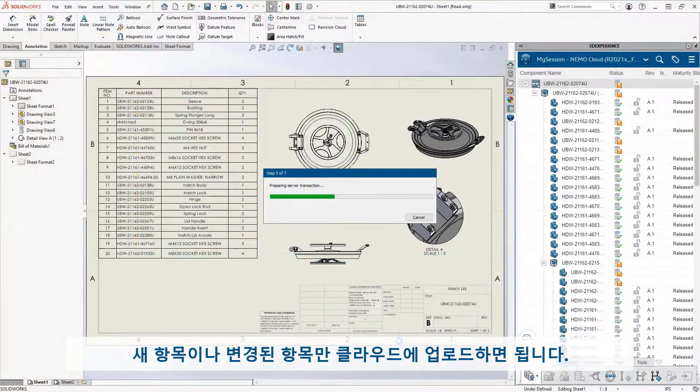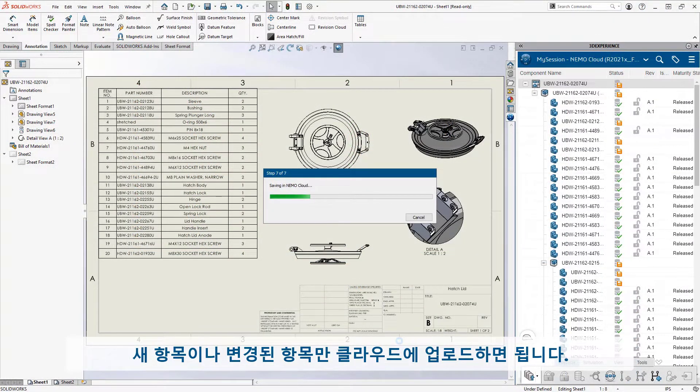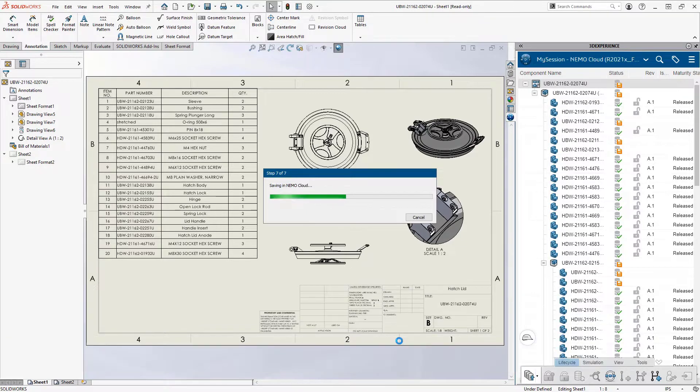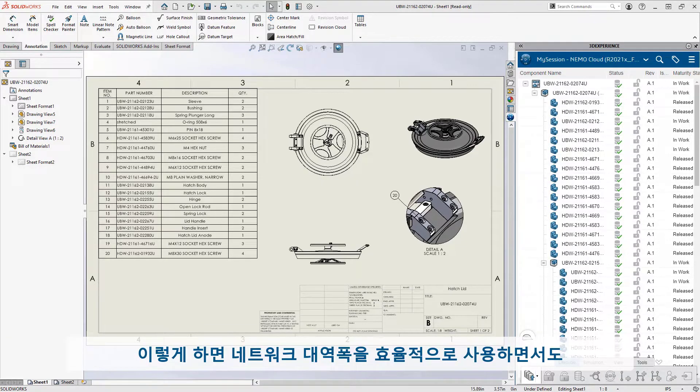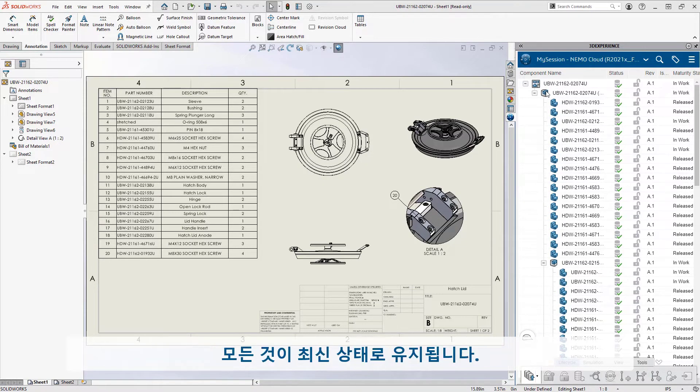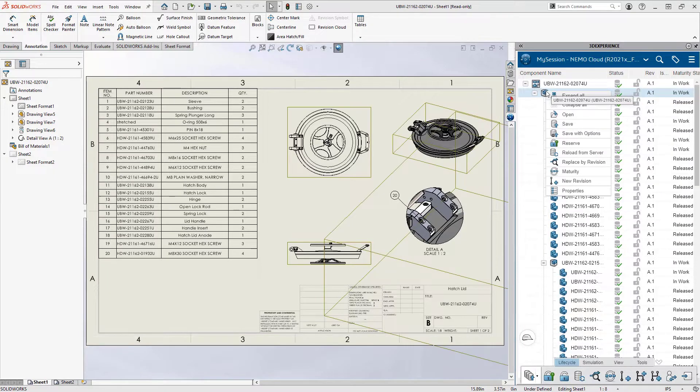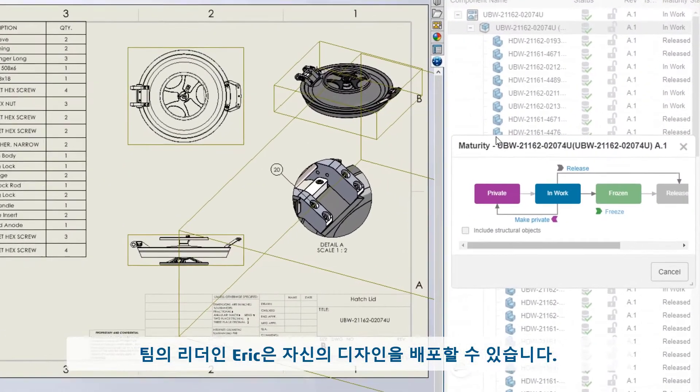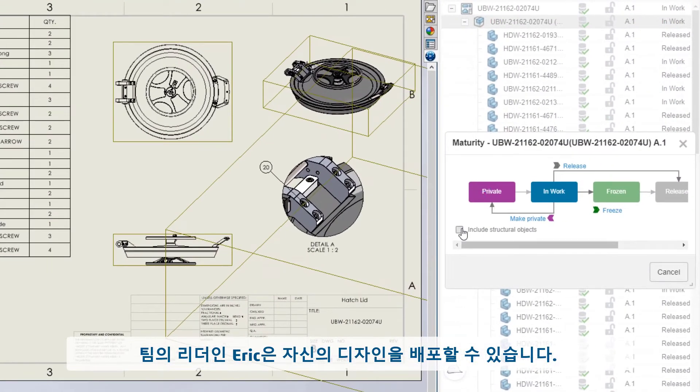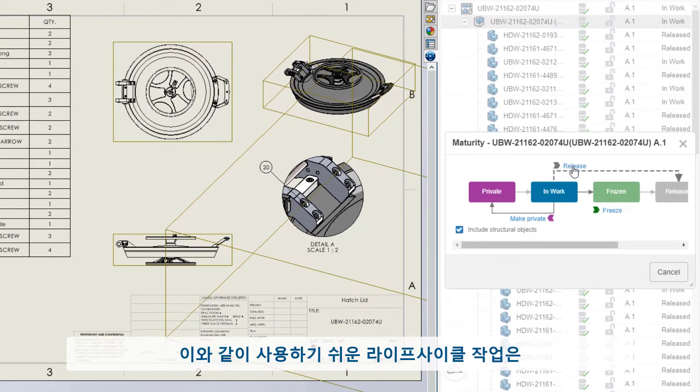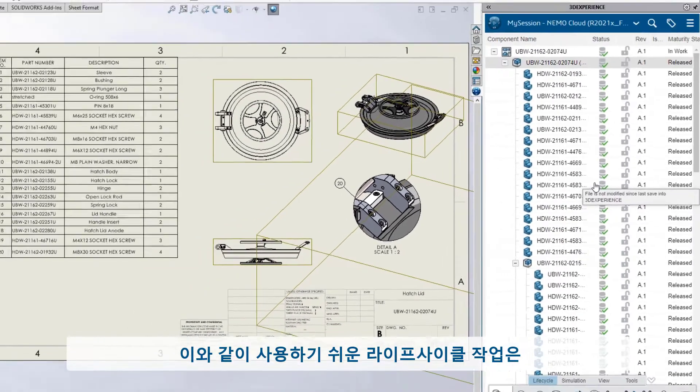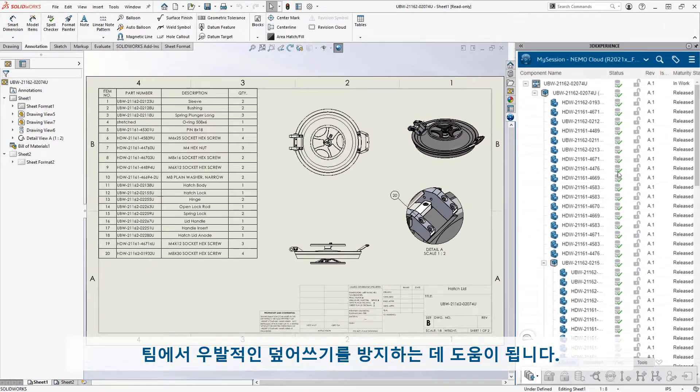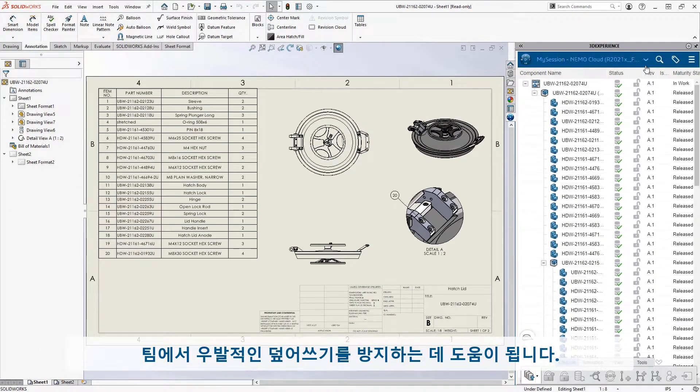Only the new or changed items need to be uploaded to the cloud. This makes efficient use of network bandwidth but still ensures everything is up to date. As the leader of his team, Eric is able to release his own designs. Easy to use lifecycle operations like this help the team avoid accidental overwrites.